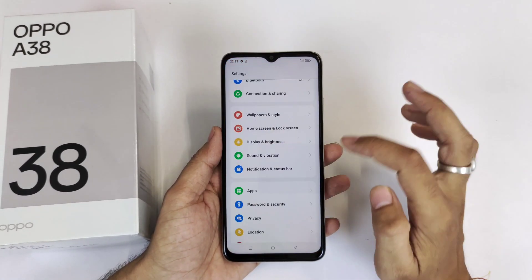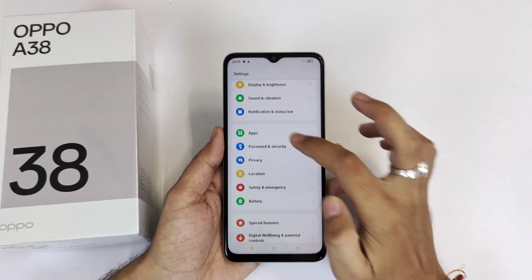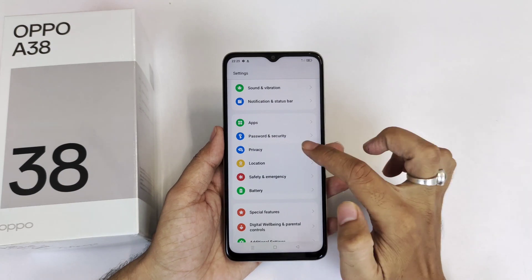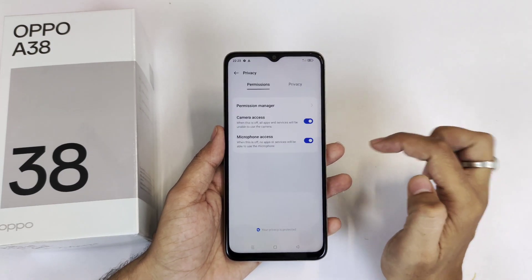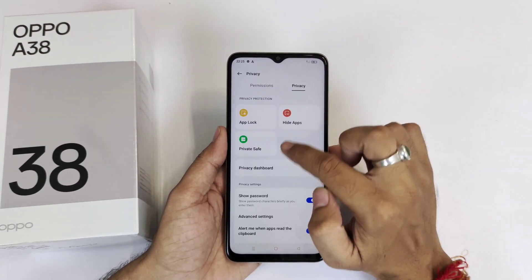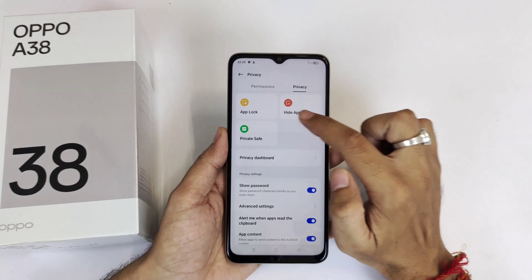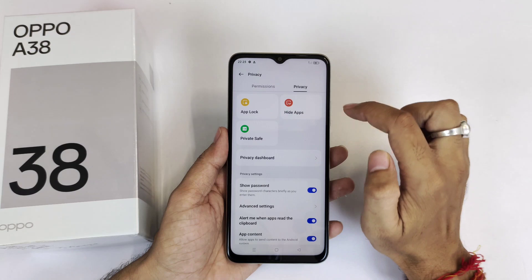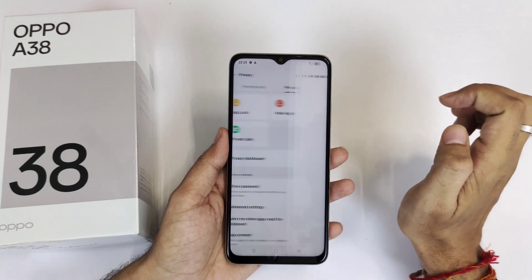To do that, open Settings, scroll down and click on Privacy. At the top, click on Privacy again, and there you will see the option of Hide Apps — click on that.